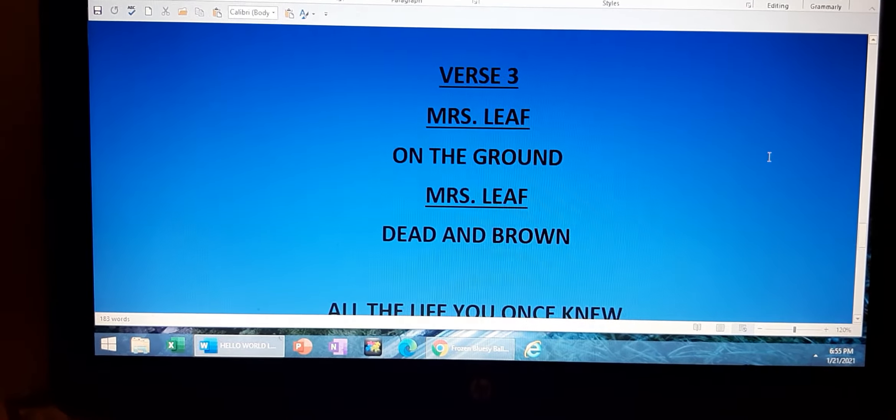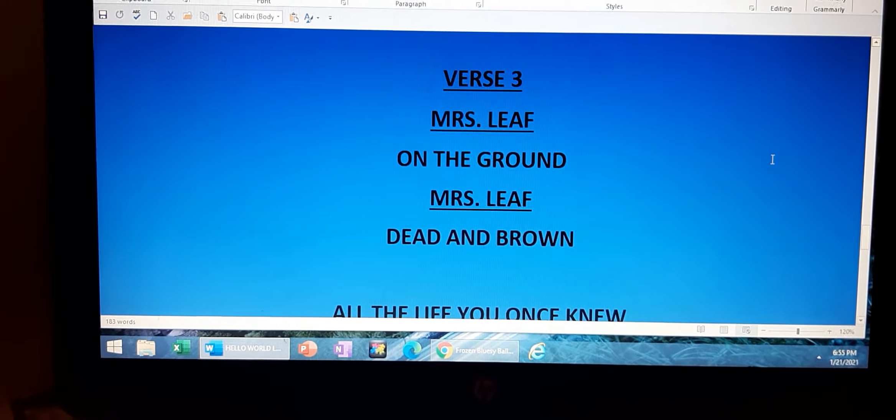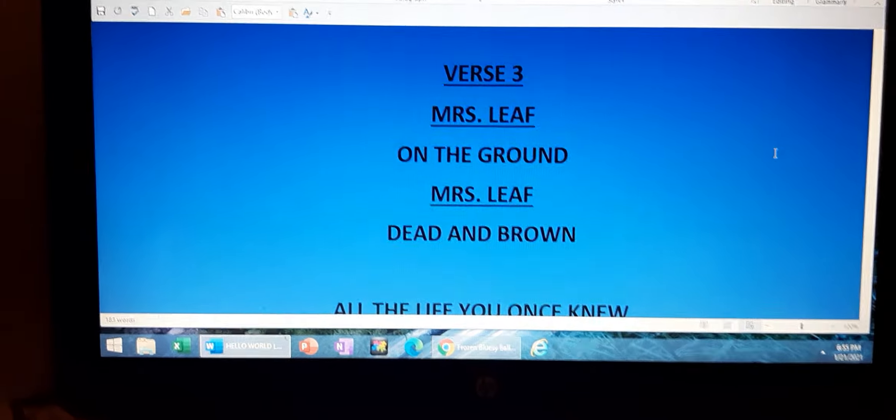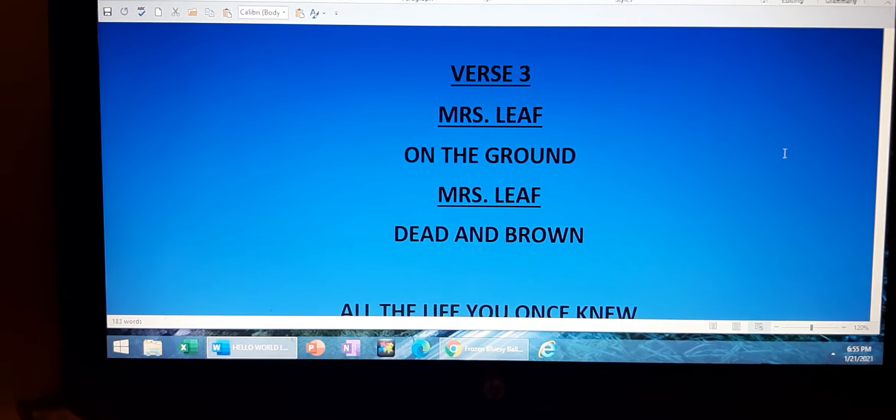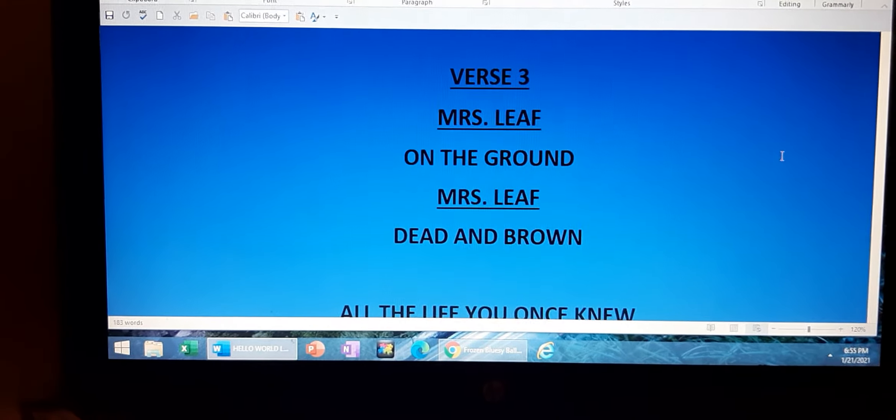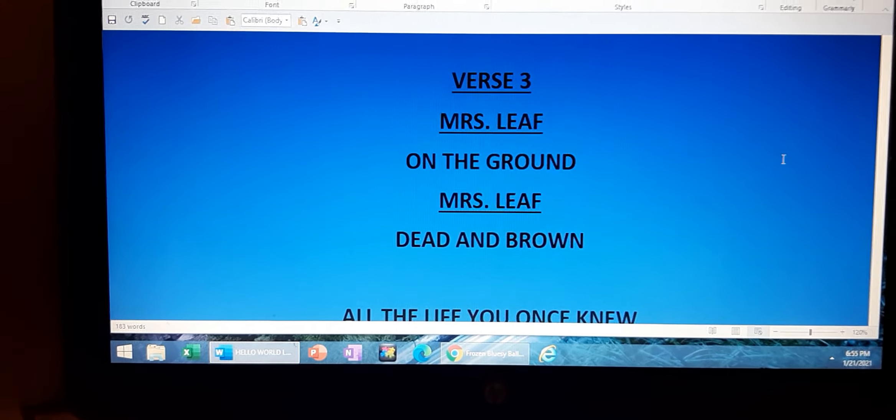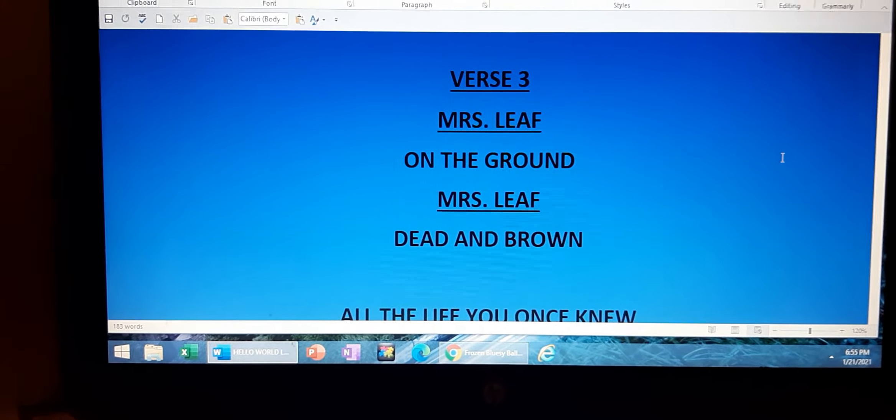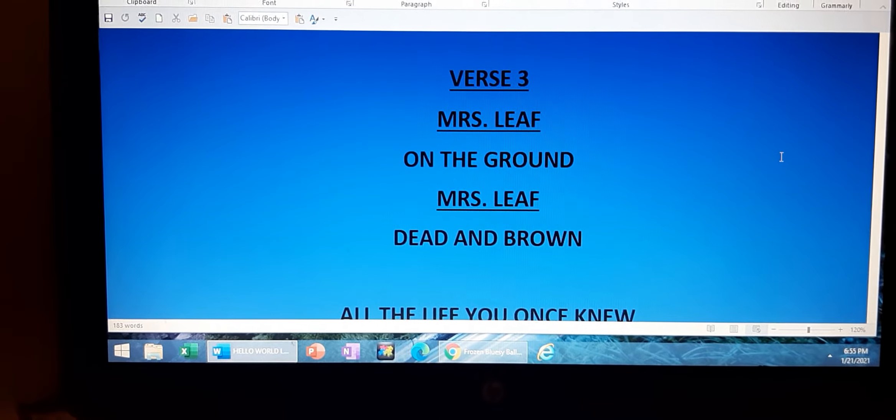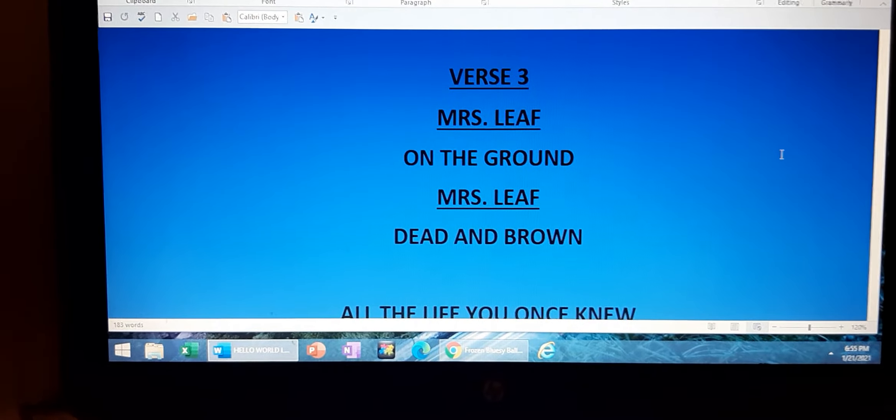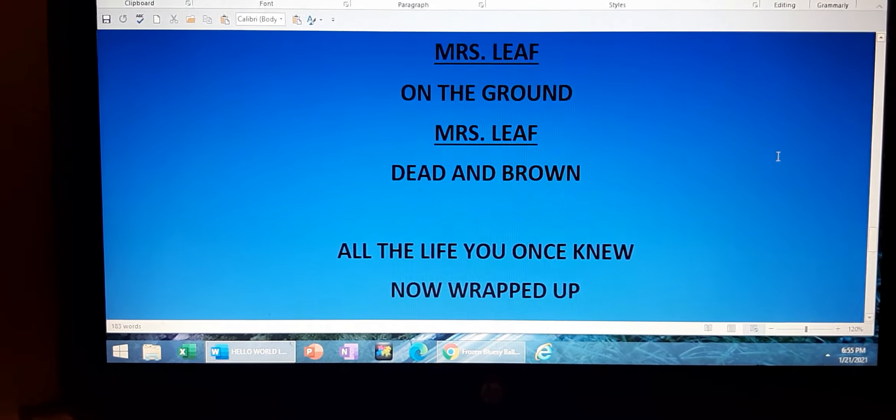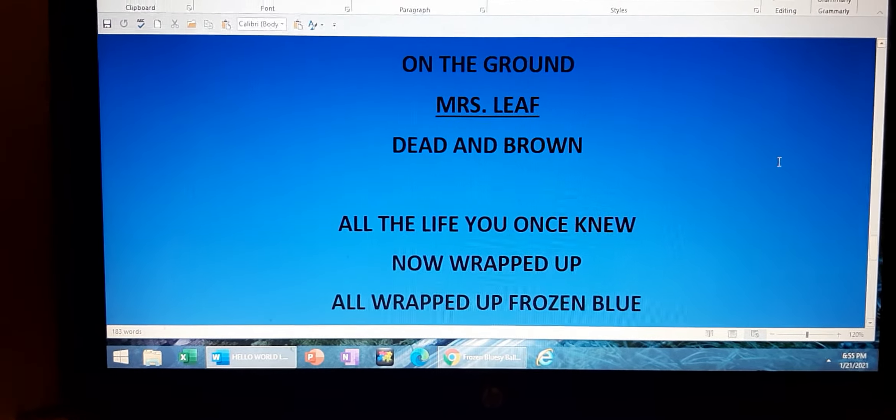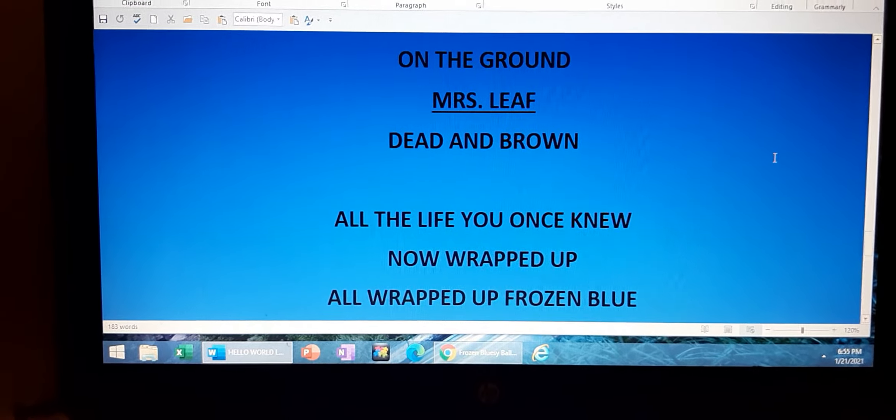Mrs. Lee, on the ground. Mrs. Lee, dead and brown.